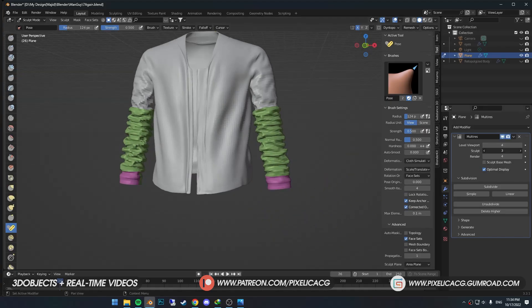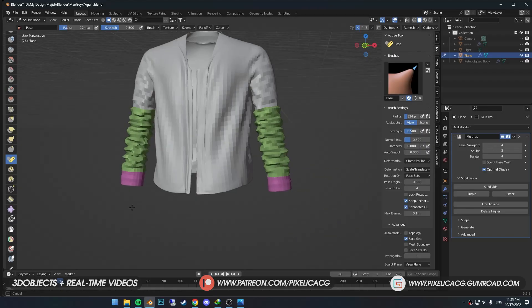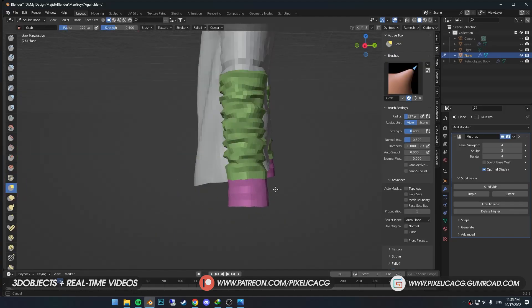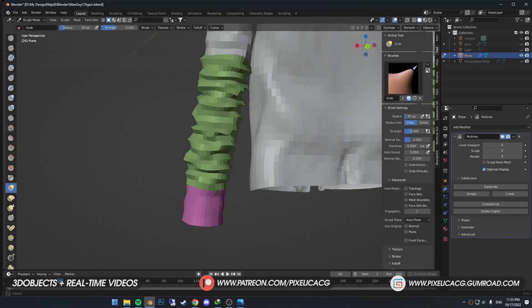We don't want too much folds on this one, so I decrease the sculpt number on multi-res. Now we can straighten up the tip by dragging the mouse down. I pick up the Grab brush and push it inside just a bit.